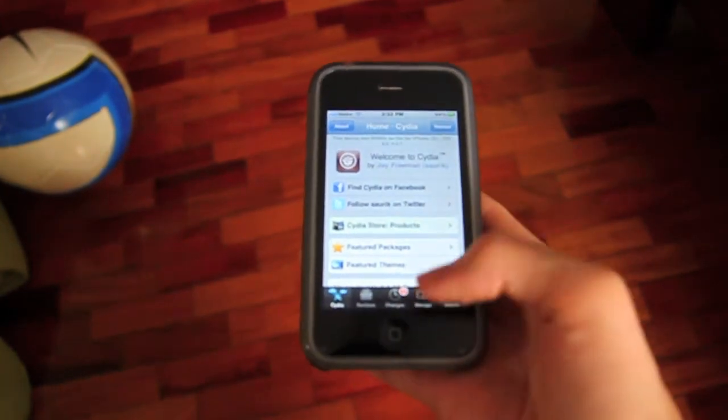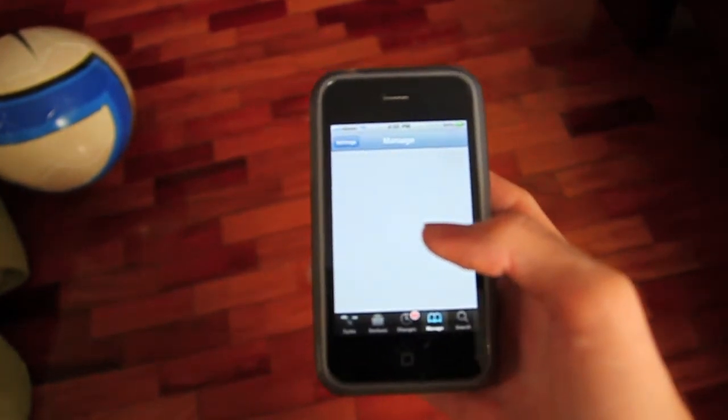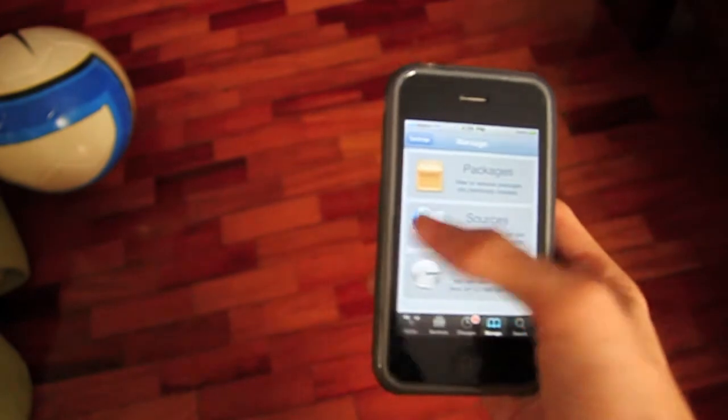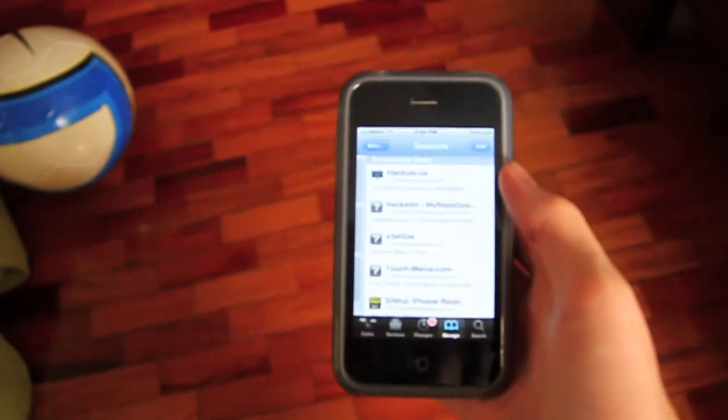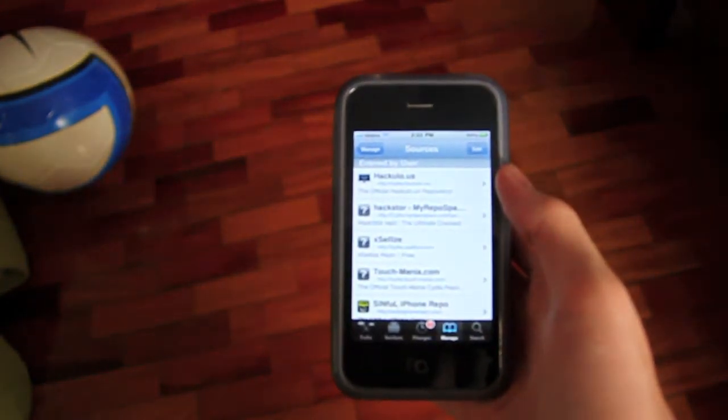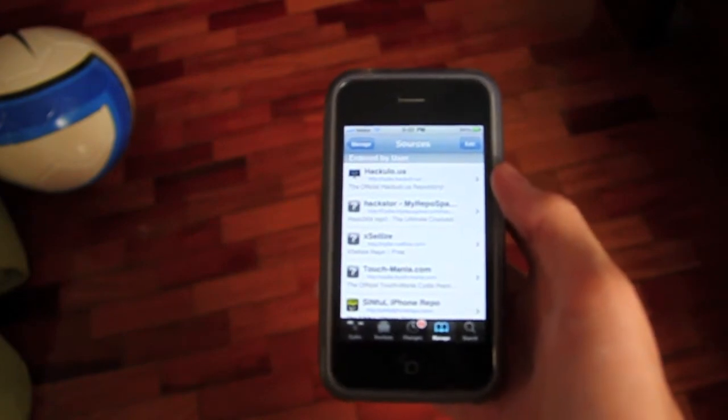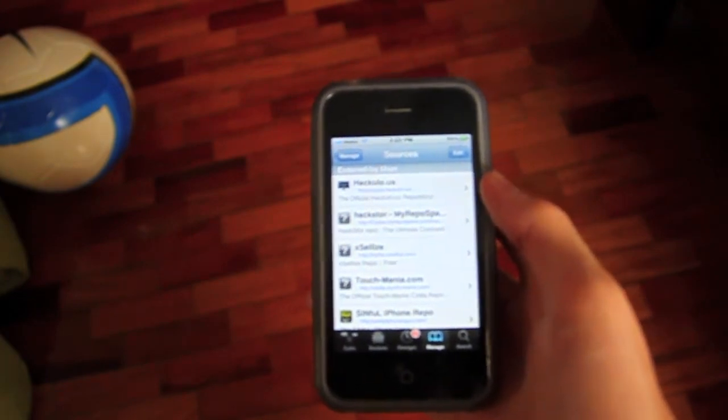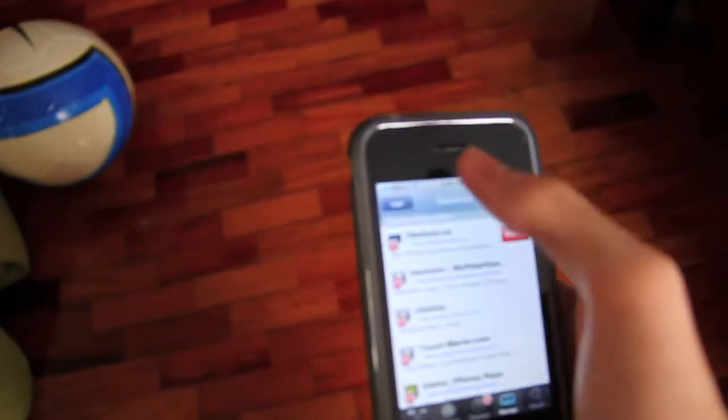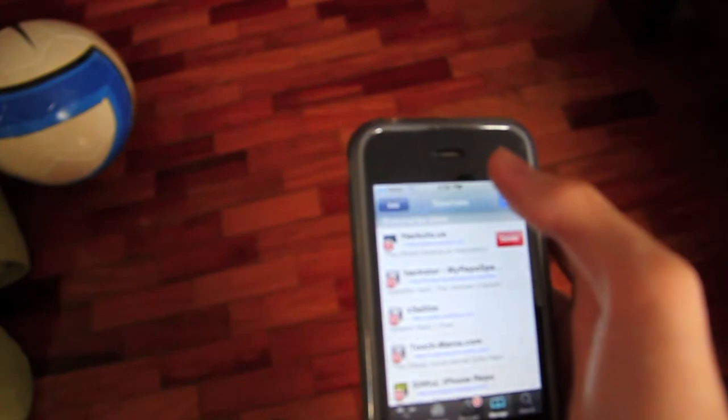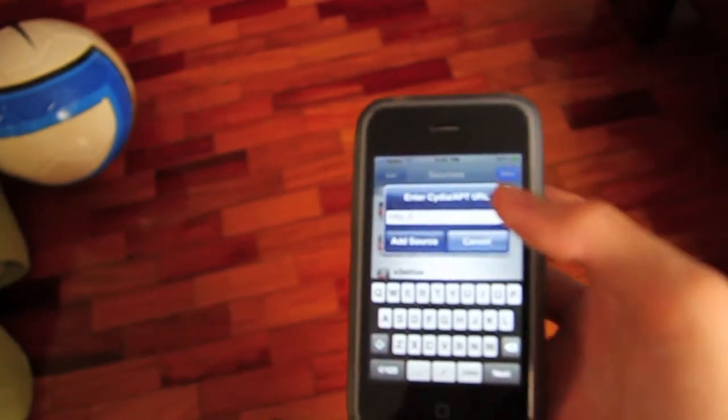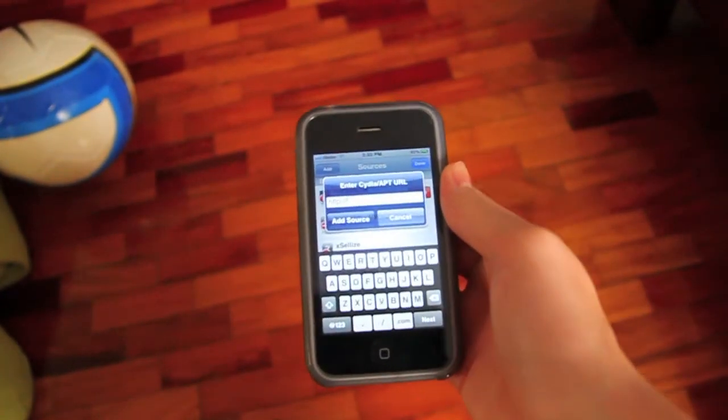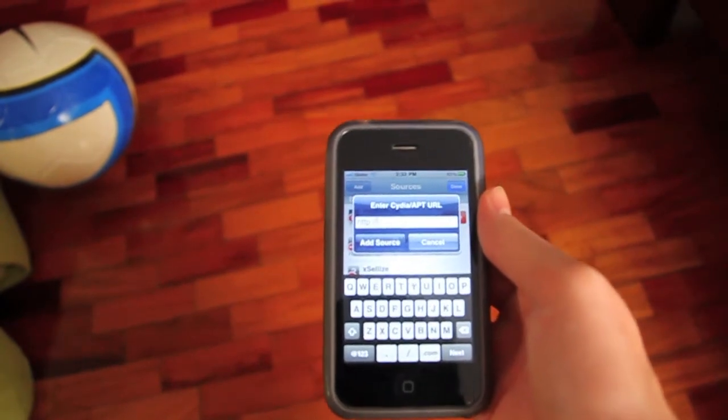Okay, once it's done, you're going to manage sources. And you add this source. It will be on top, top right corner.